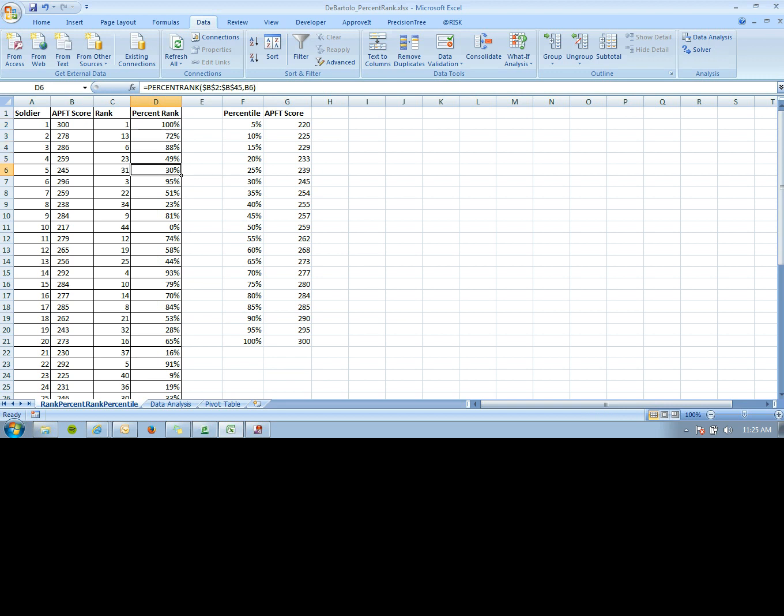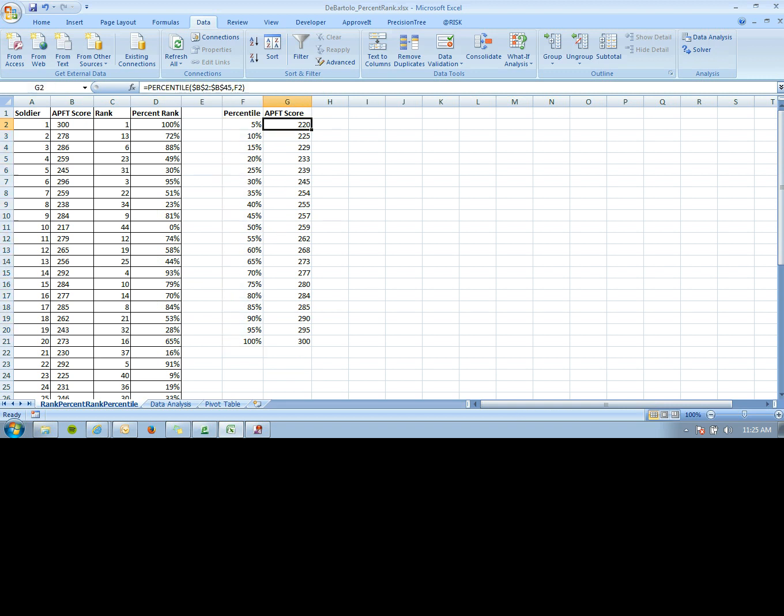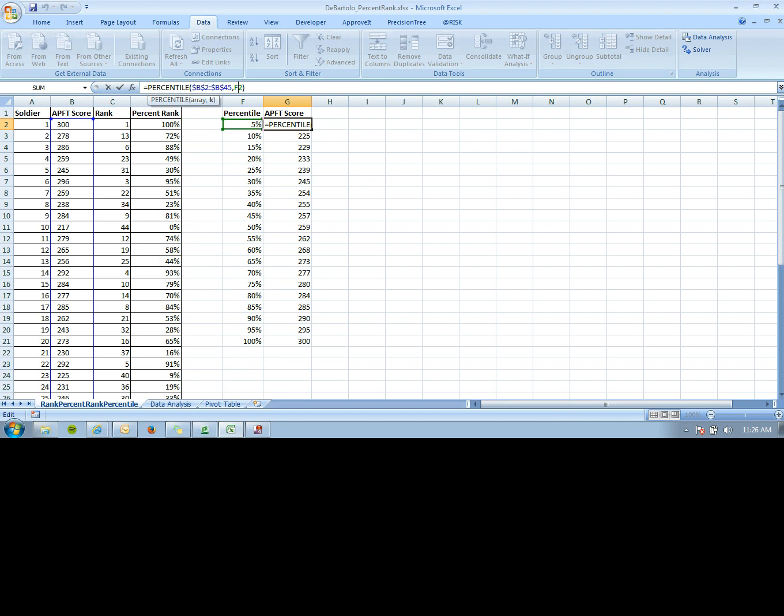For PERCENTILE, you list the percentiles you want to see. Then you enter equals PERCENTILE, the range (which in this case is all the APFT scores), and F2, which is the percentile you're looking for. This gives you back APFT scores.